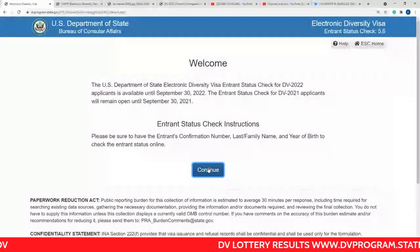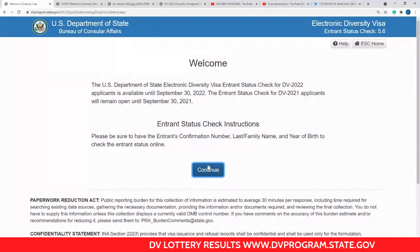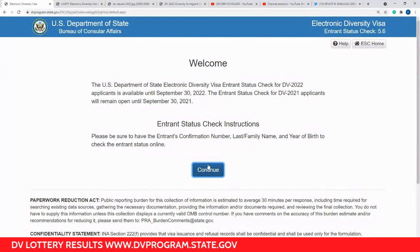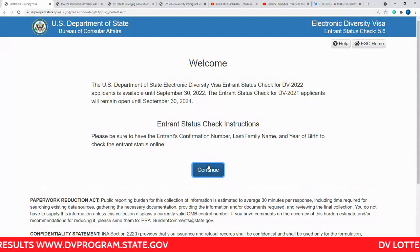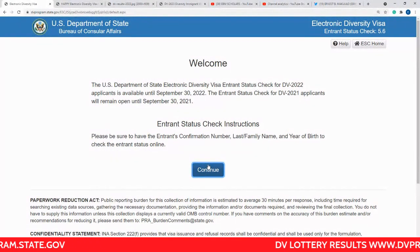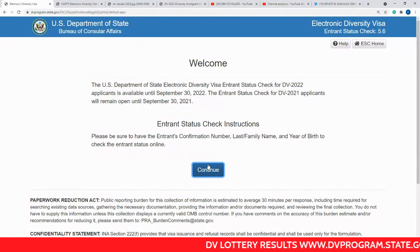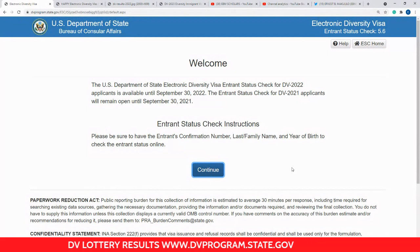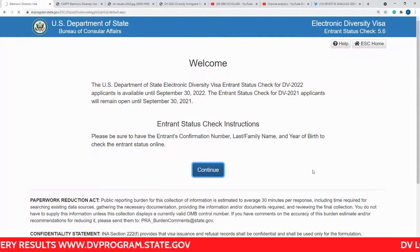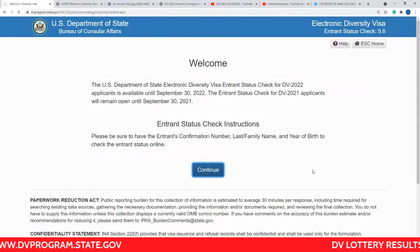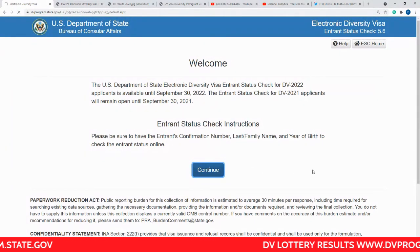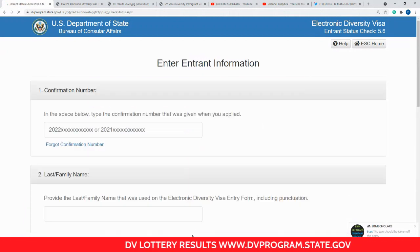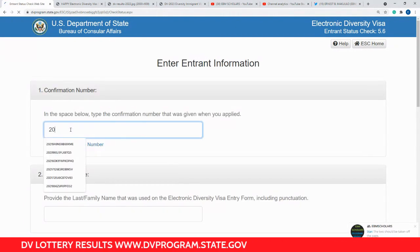I'm going to use someone's details to check the results so you can see whether the person has won or hasn't won — it's a very quick, simple process. The website is still very slow because so many people are trying to access it at the same time. After one day, when you go to check, it will be quicker and easier to check the results.